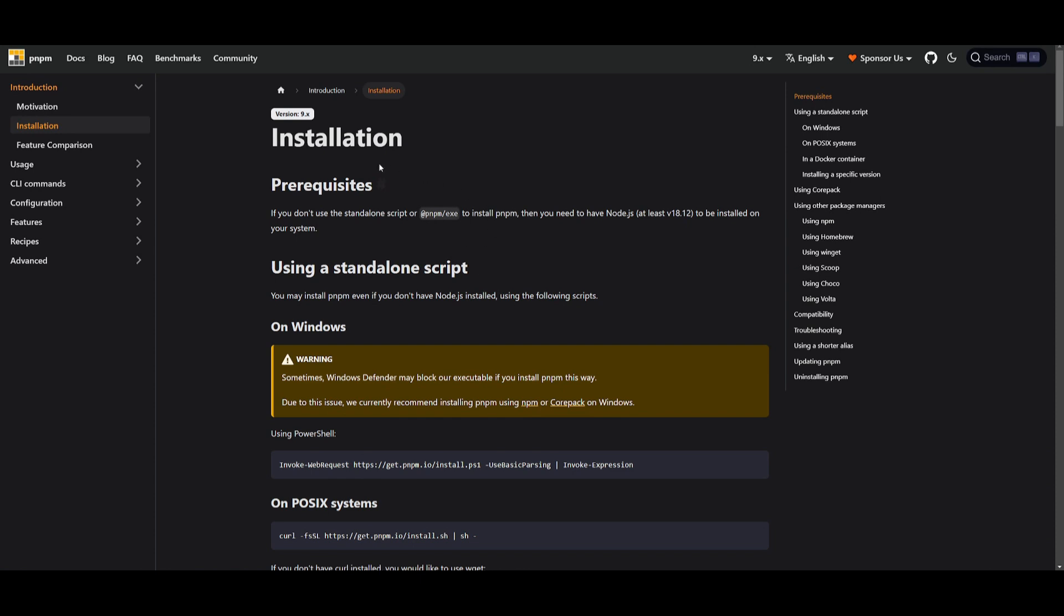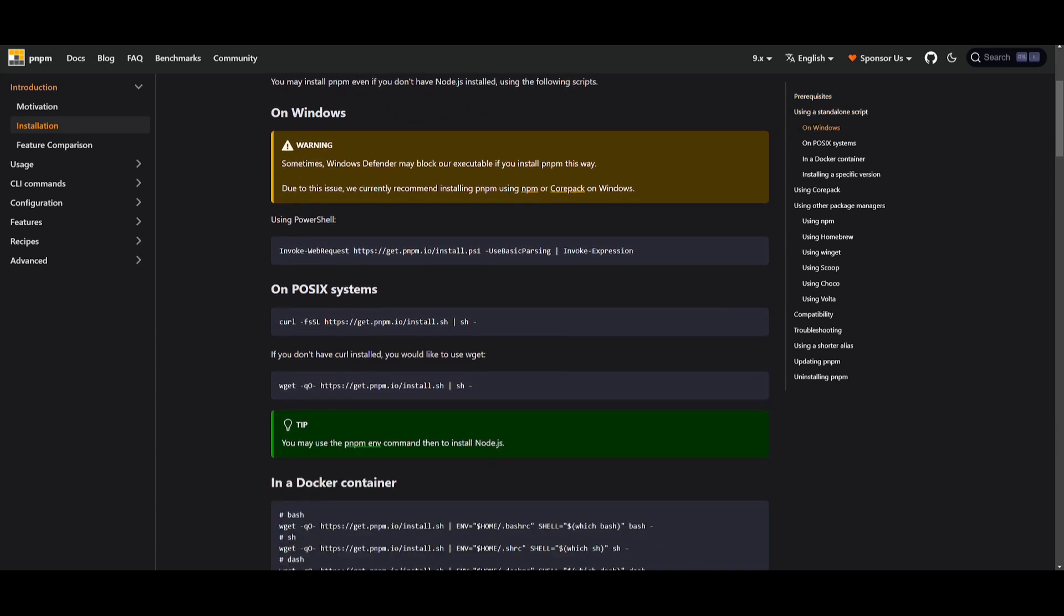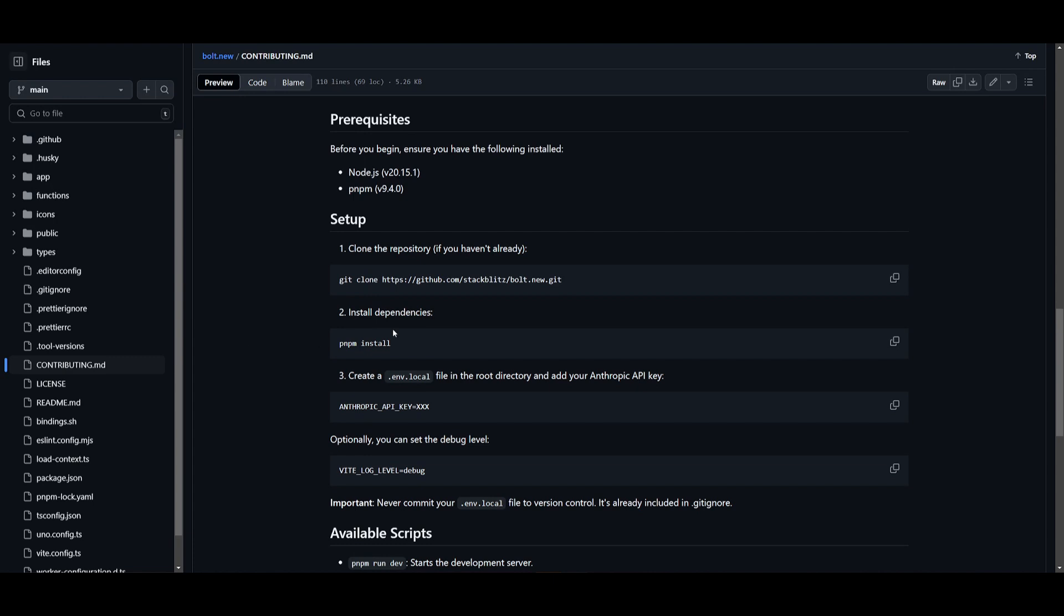What you'll need to do next is install pnpm. You can simply go over to this documentation, which I'll leave a link to in the description below, and you can install it for your operating system.